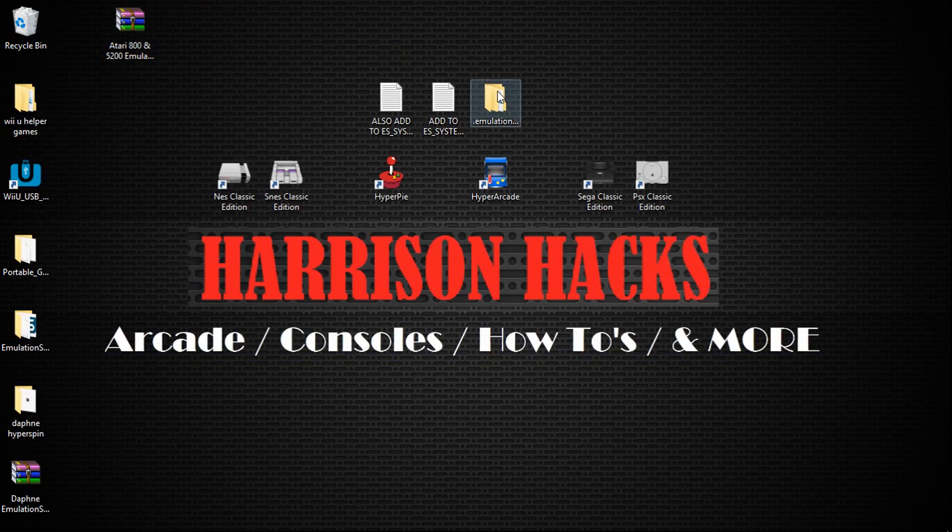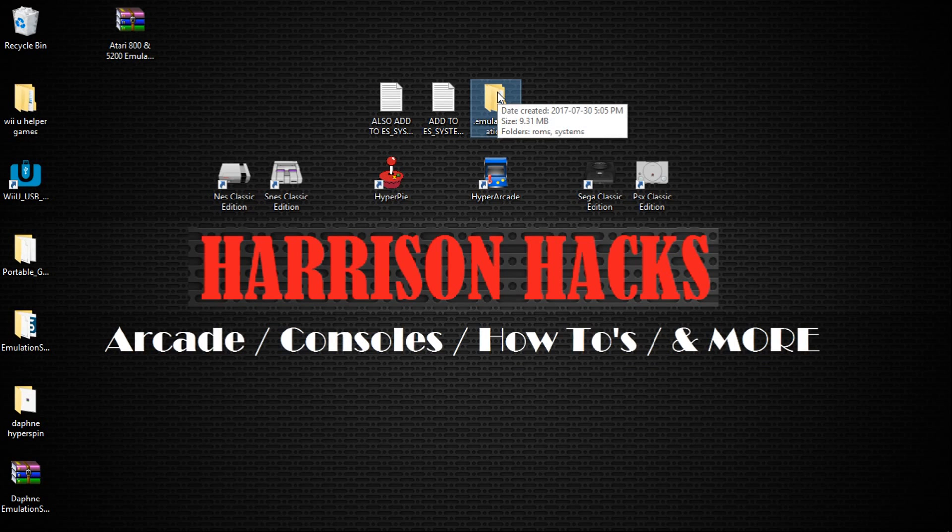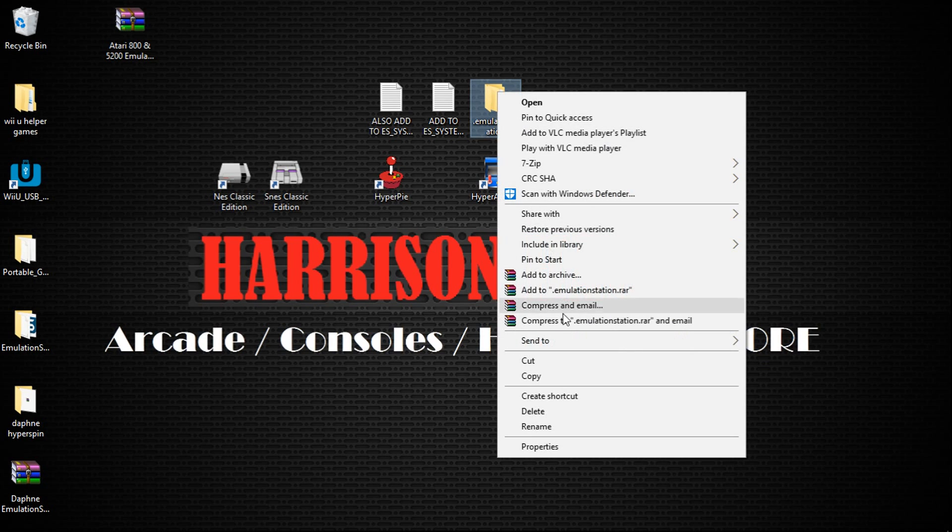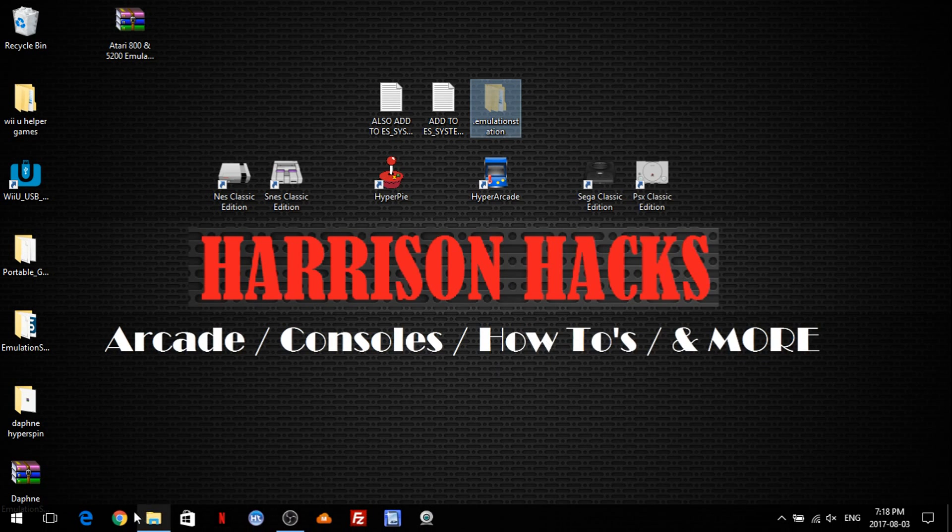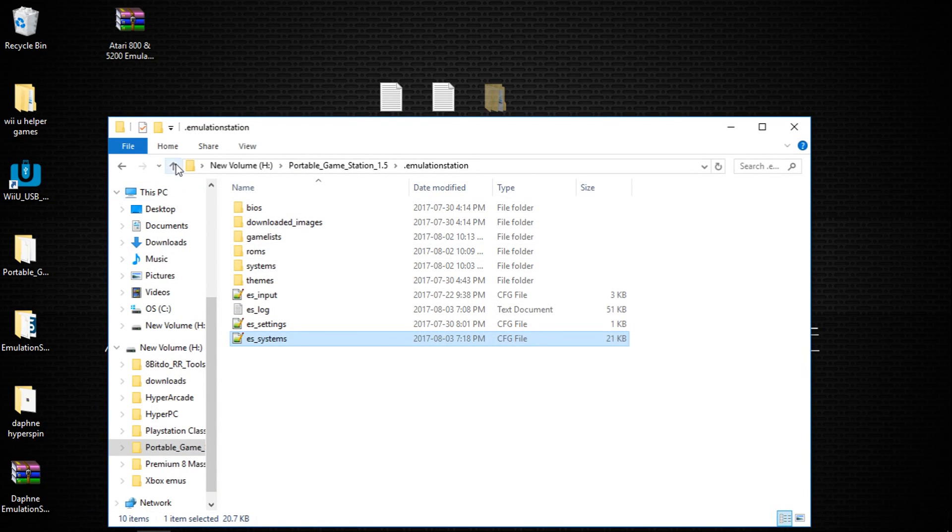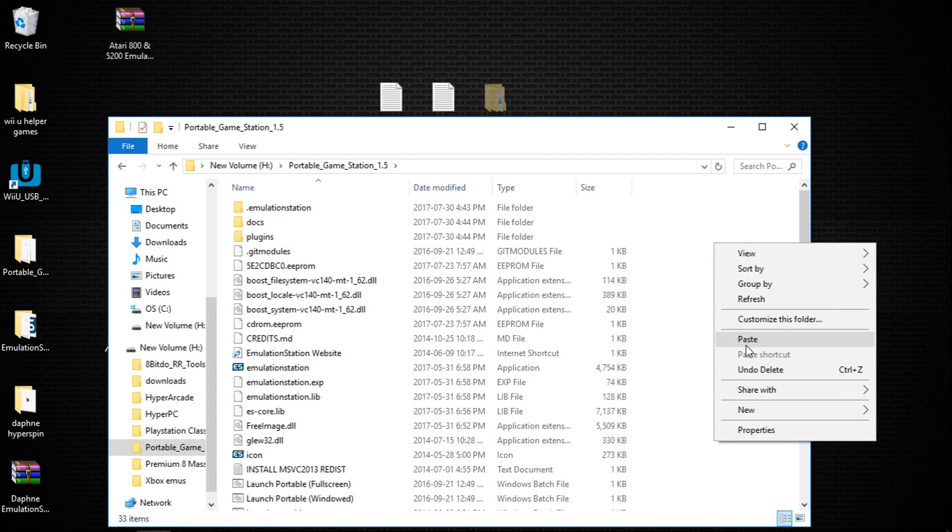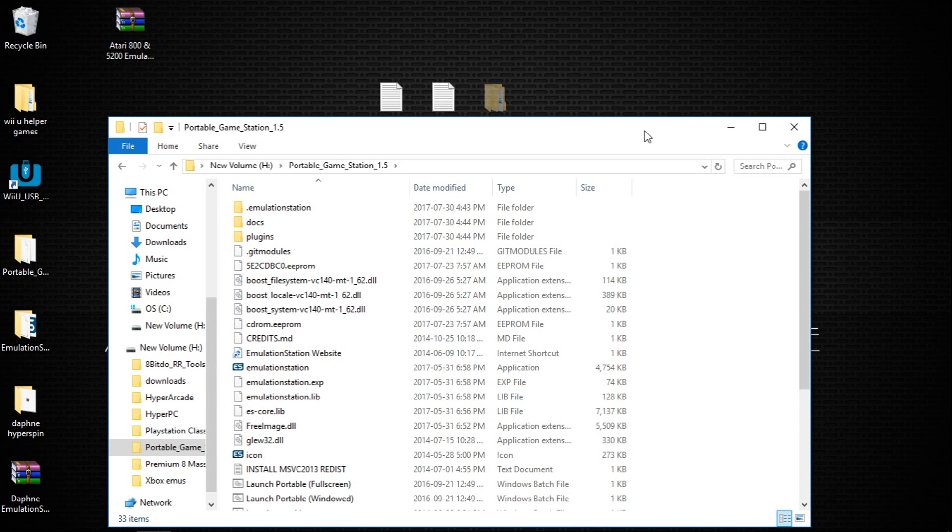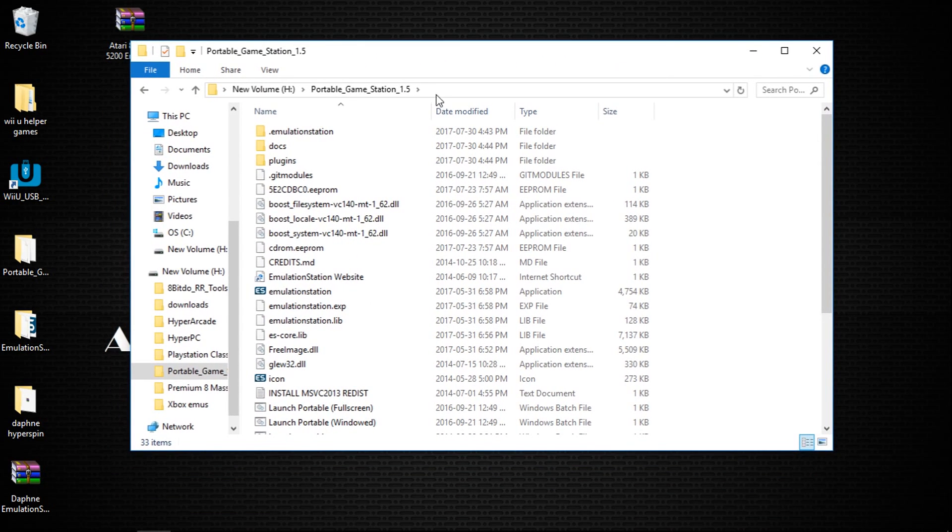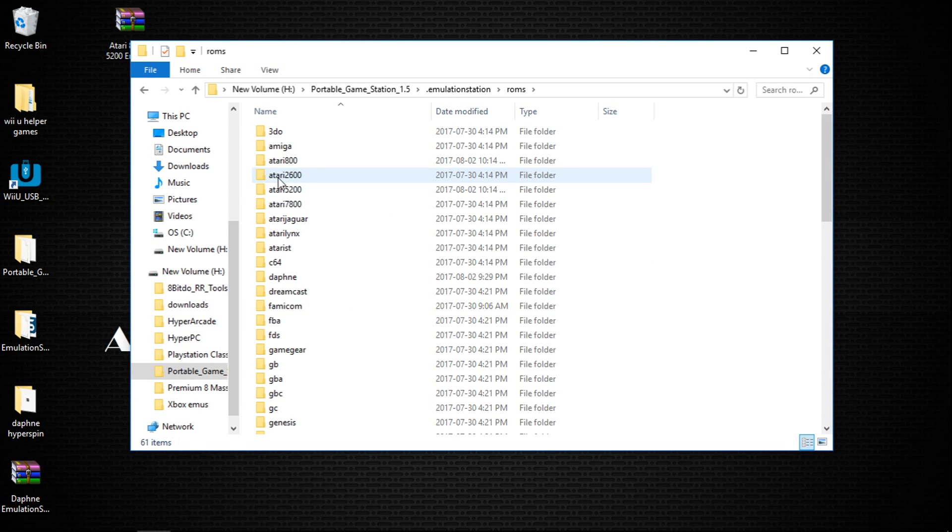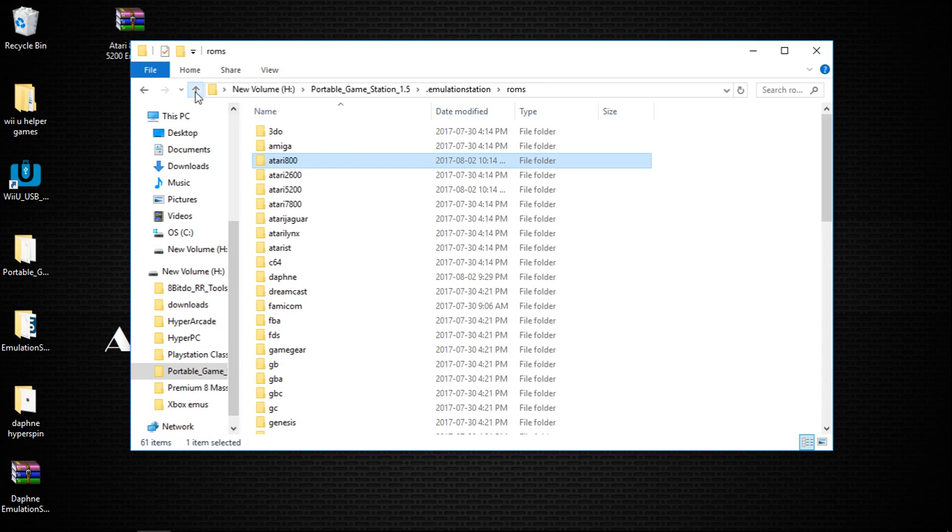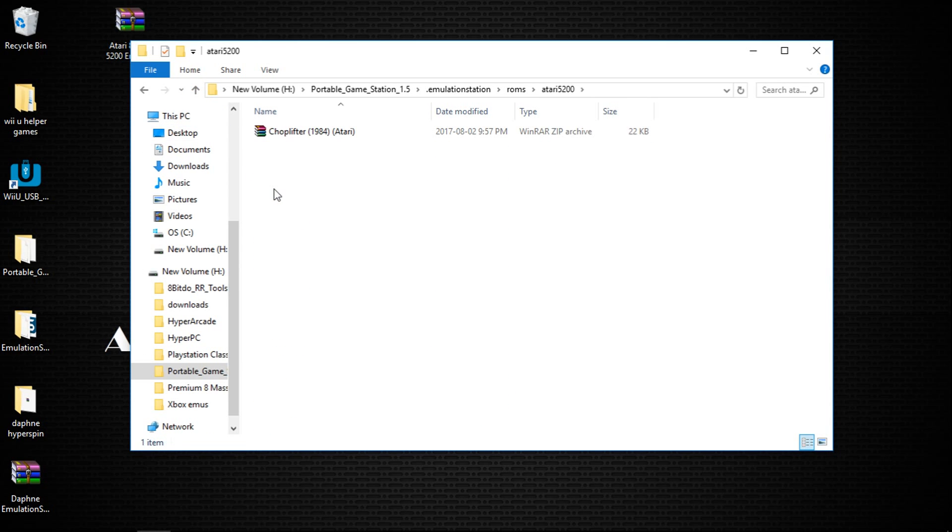Once we've done that, we're going to take the .emulationstation folder, right-click and cut. And we're going to back out one so that you can see the .emulationstation folder and you're just going to paste this folder in here. I'm not going to do it because I already have it all done. But once you paste it, you're going to go to Emulationstation ROMs and you can add some games. So I have Pac-Man for Atari 800 and Choplifter for Atari 5200.